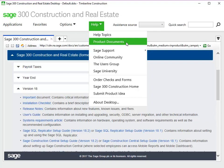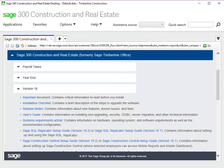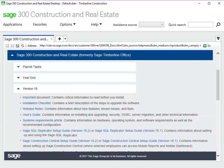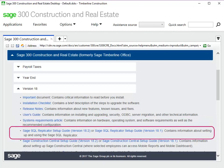This takes you to the Product Documents webpage. SQL Replicator adds to the demands of your server resources. Make sure to go over the System Requirements document for the recommended server configurations in terms of the operating system and hardware. You should also download the Sage SQL Replicator Setup Guide so you can follow the step-by-step instructions.